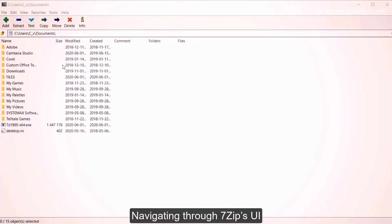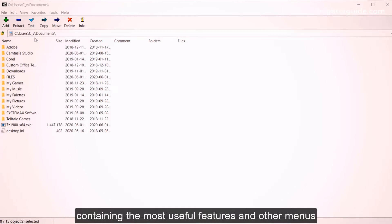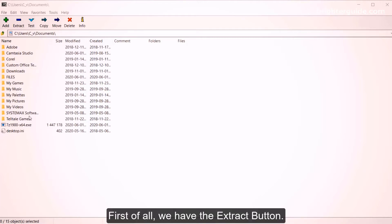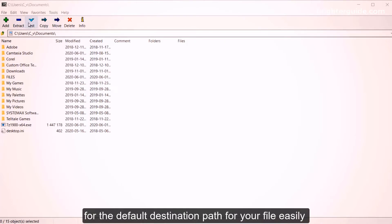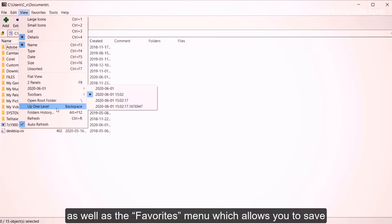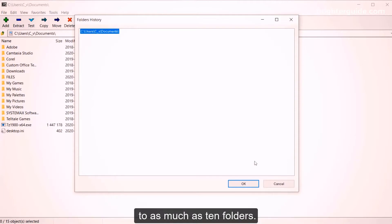Navigating through 7-Zip's UI: inside the window, you'll see the main toolbar containing the most useful features and other menus that let you dig deeper and get accustomed to its UI. First of all, we have the Extract button, which allows you to accept or browse for the default destination path for your files easily. Then there's the View button — this menu contains the folder history as well as the Favorites menu, which allows you to save up to 10 folders.